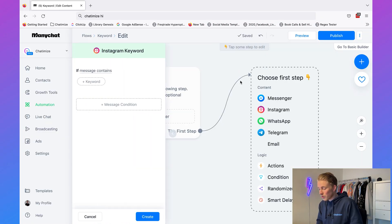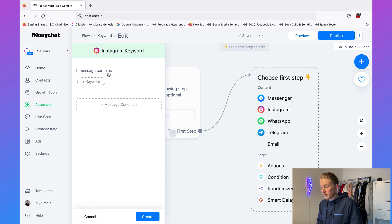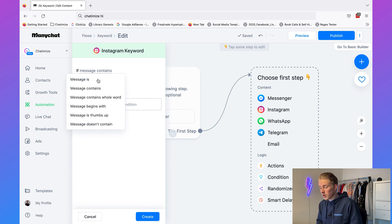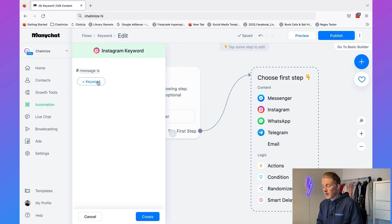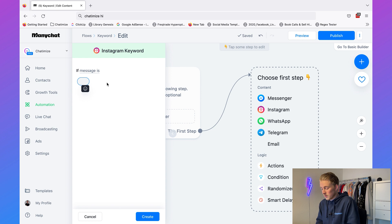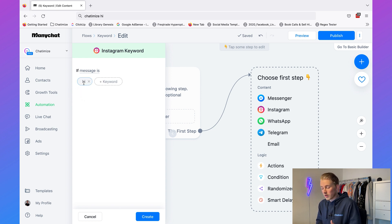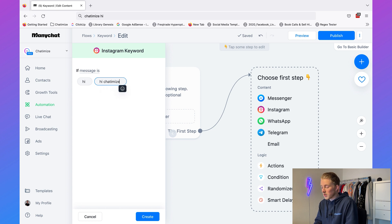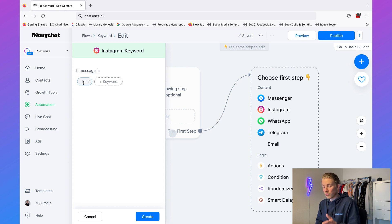I'm going to click on Instagram keyword and here we have multiple options. We can start with 'message is,' which basically means it will trigger if a message is precisely matching this keyword. So for example if I type in 'message is: hi,' it will only trigger for exactly 'hi.' If someone types 'HI' or 'hi Chatamize' it won't trigger.